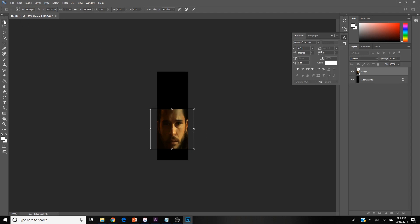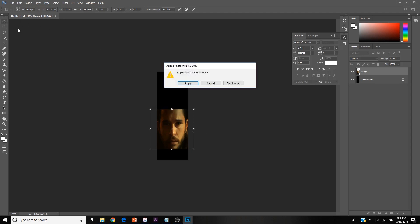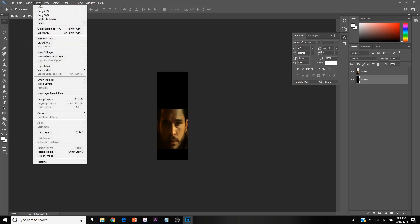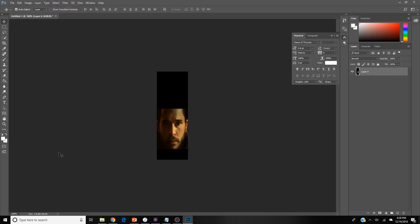Once I'm done, I hit the arrow at the top left again and a thing pops up. You just want to hit apply. Now I'm unlocking the background over here on the background layer, then going to layer and hit merge visible. Merge visible and flatten image usually do the same thing.